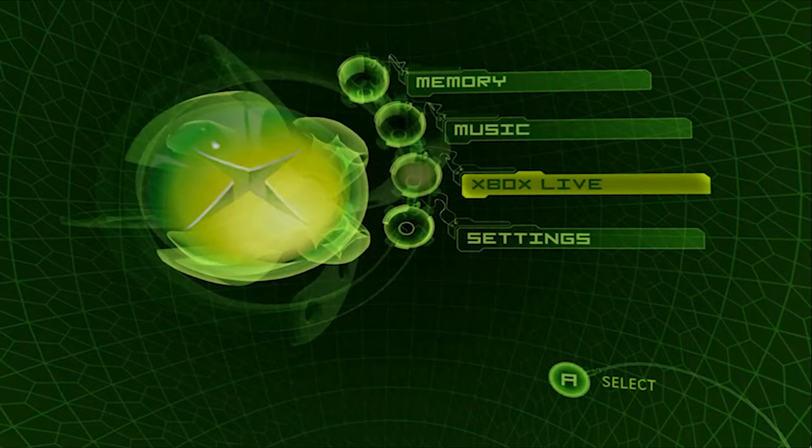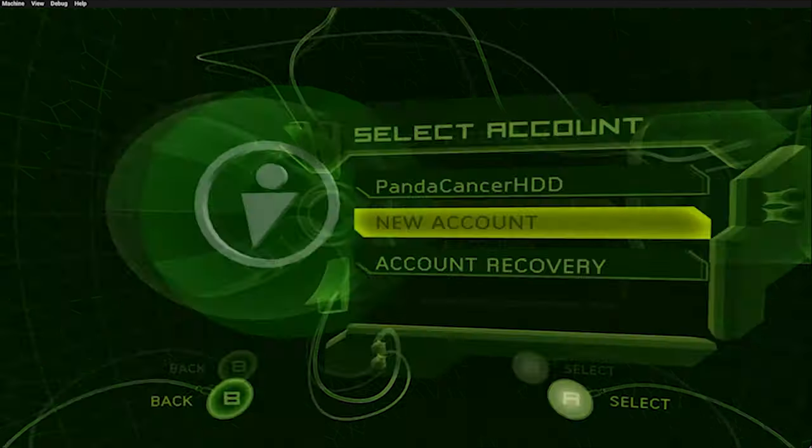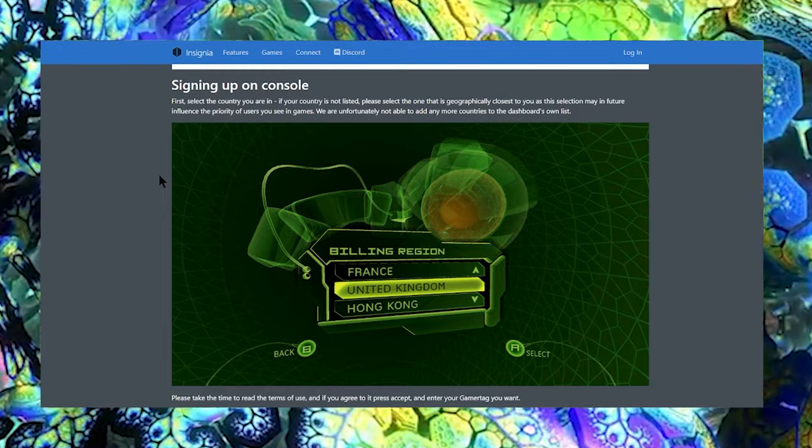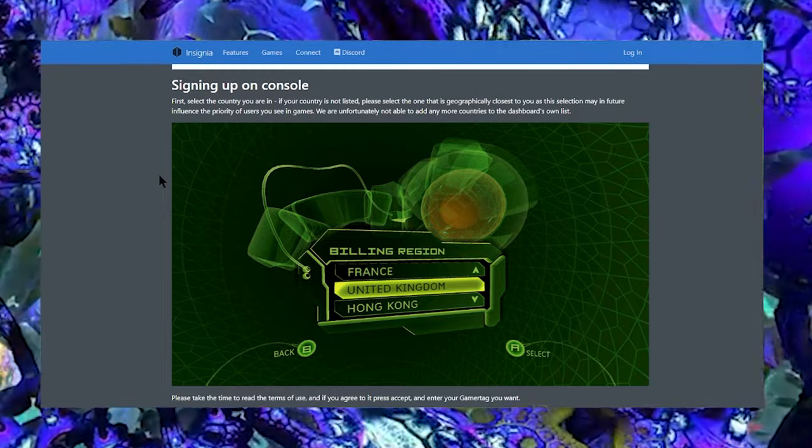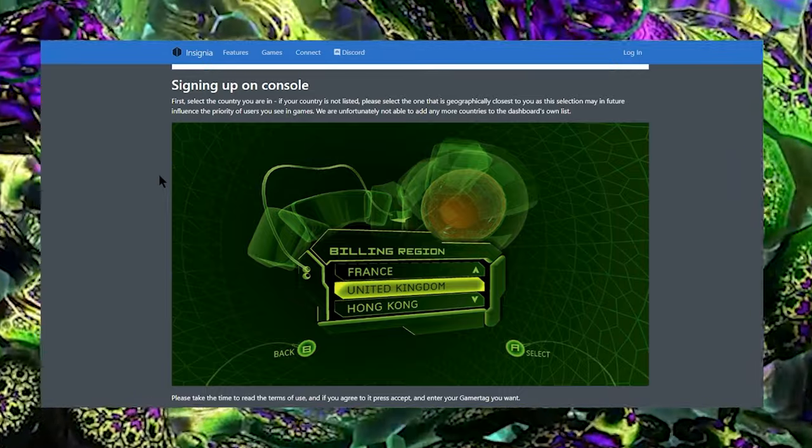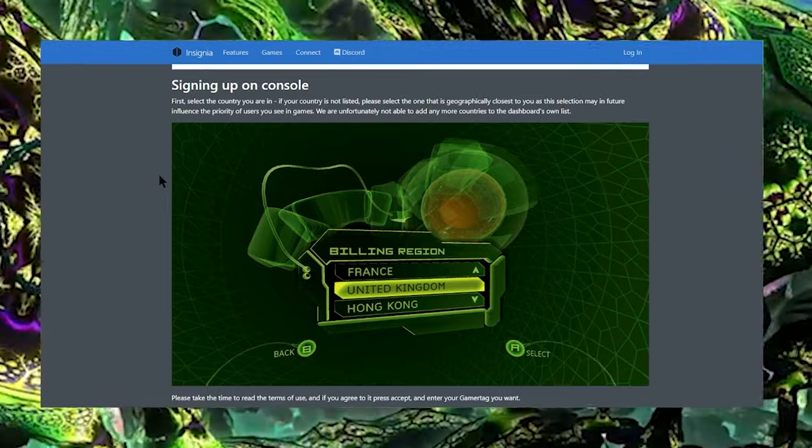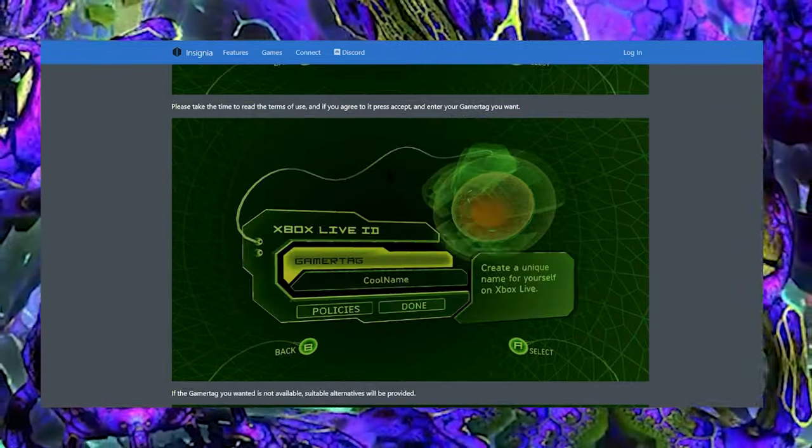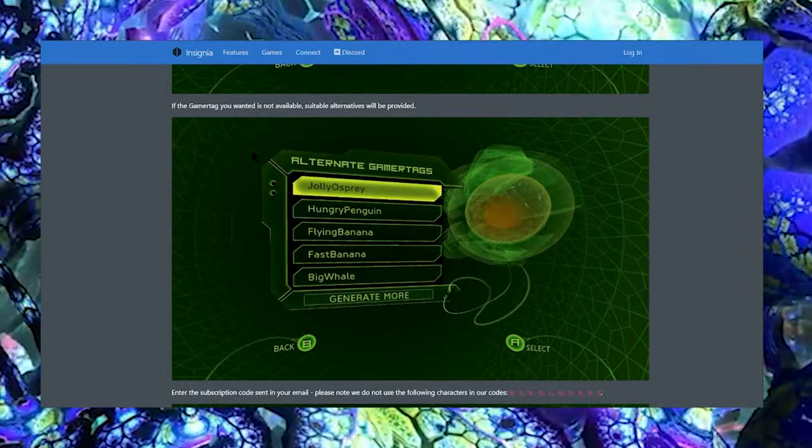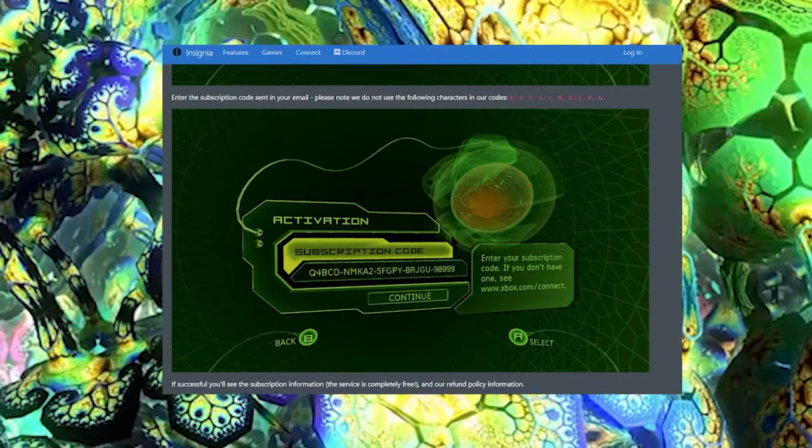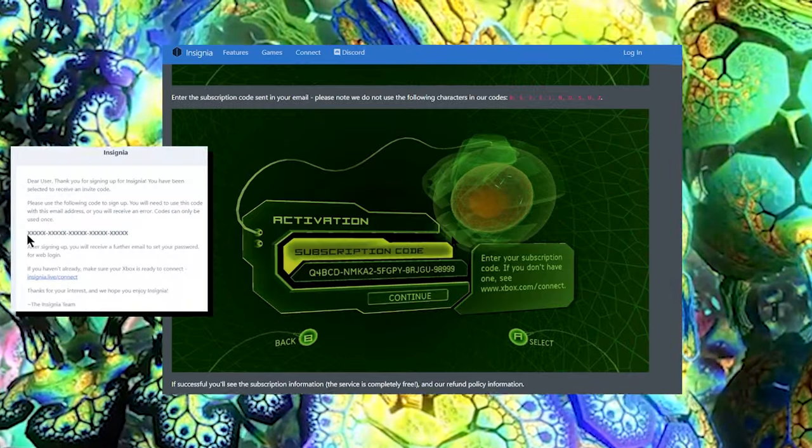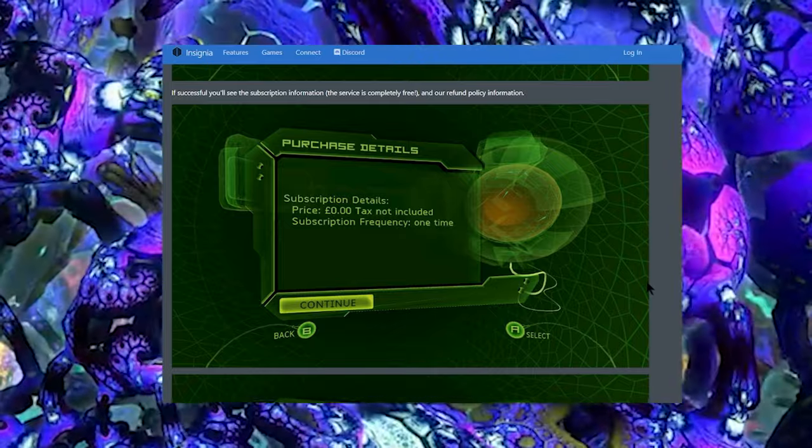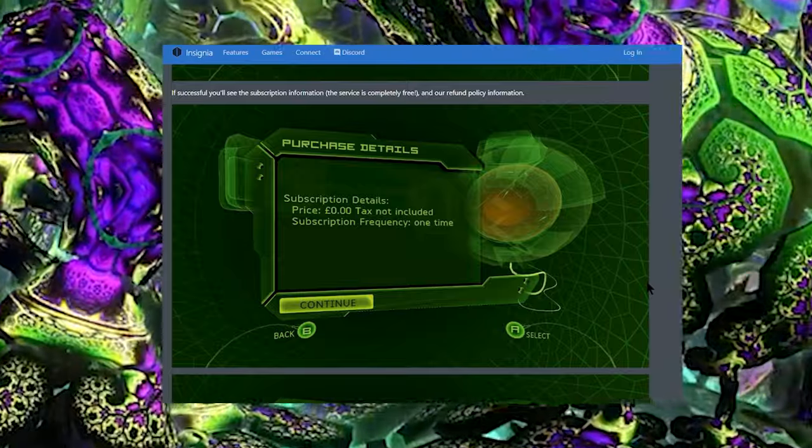Go back to the main menu dashboard and go to Xbox Live. Just hit New Account. First, select your country you are in. If your country is not listed, please select the one that is geographically closest to you. Take the time to read the terms of use and agree to it. Enter your gamertag that you want. If the gamertag is not available, alternatives will be provided. Enter the subscription code sent to your email. If successful, you'll see the subscription information. The service is completely free.